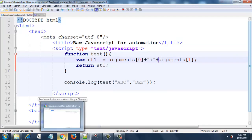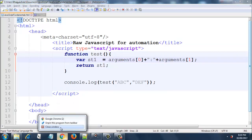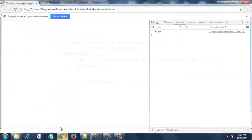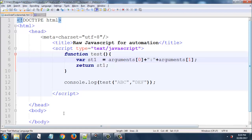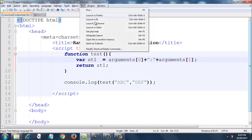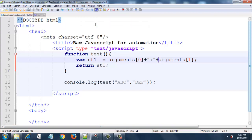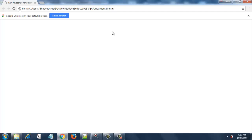So let's close this and I will run it again. F12.